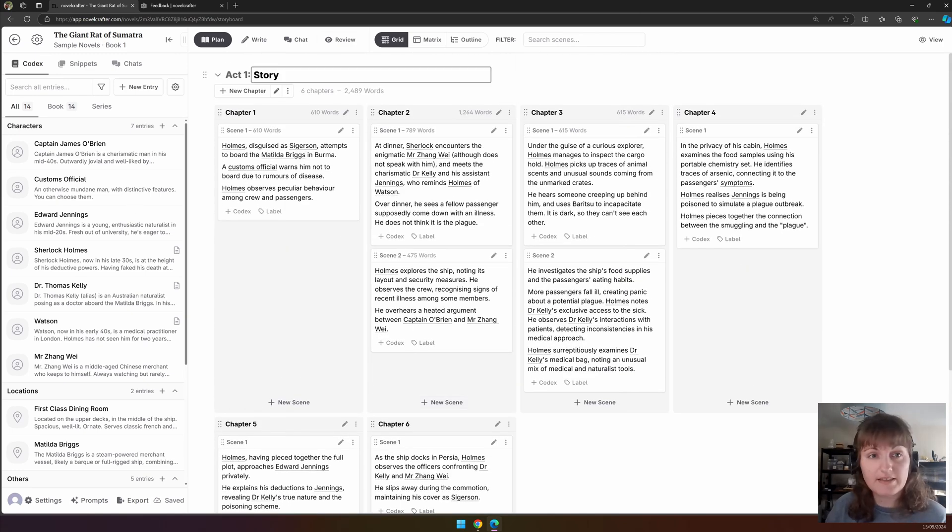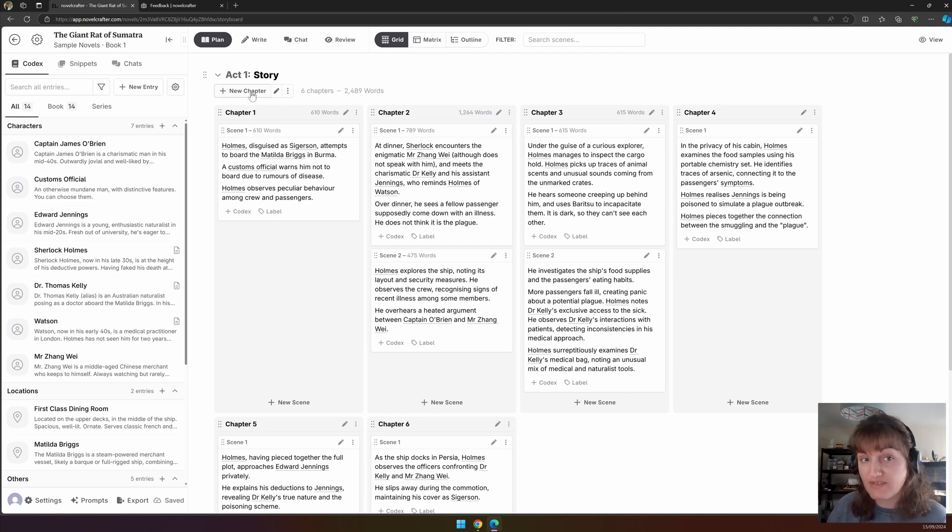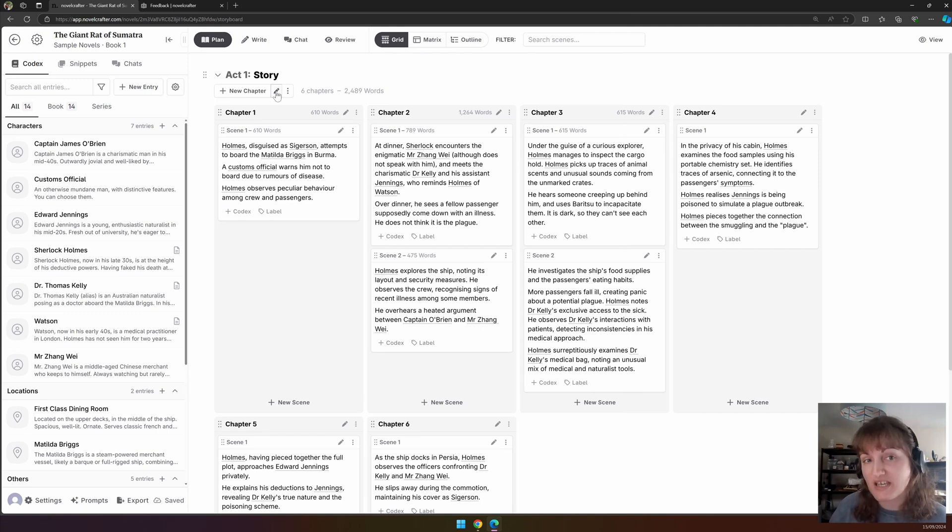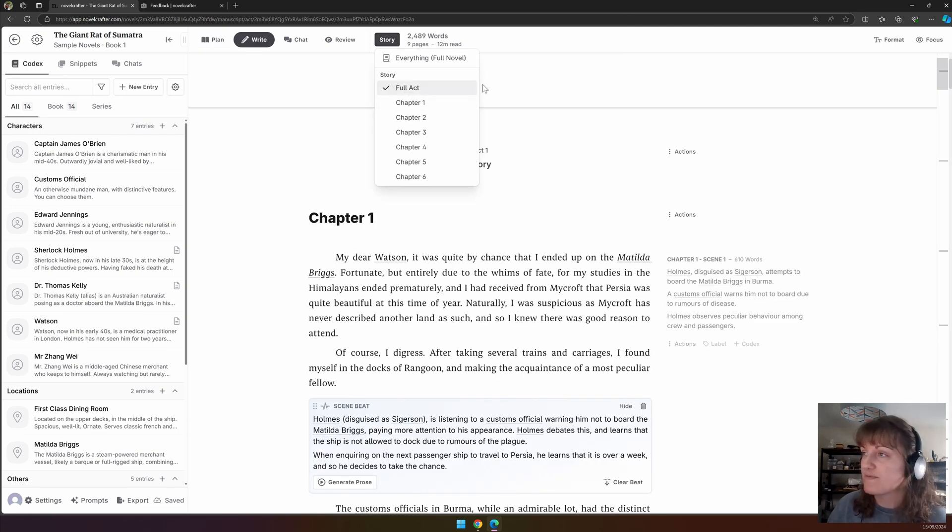Let's start with acts. Under the act tab, you find three buttons. The first adds a new chapter to the end of the act. The second, the pen icon, allows you to view the entire act in the write interface rather than just one chapter at a time or the entire novel. Click story, and you can see the full act is selected.